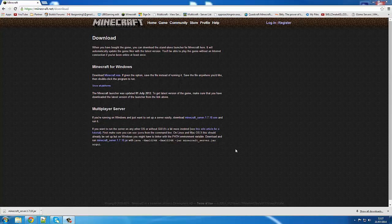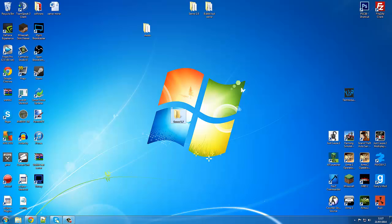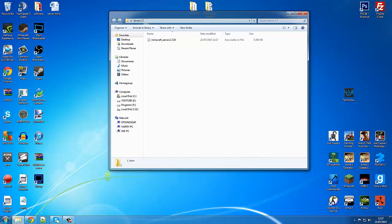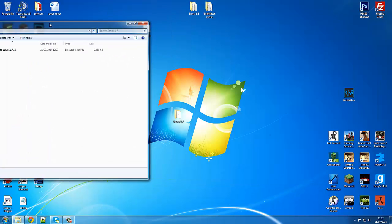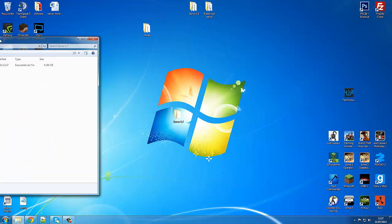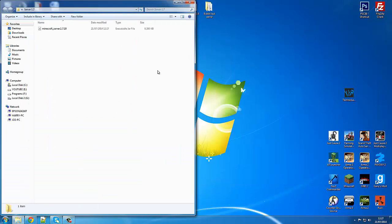Sorry for that little cut — I don't know what happened, I had to close my Chrome. Anyway, now it's downloaded. You've just clicked on that and it should have downloaded as a JAR file. Now come to your desktop and drop it into your 1.7 server folder like this.